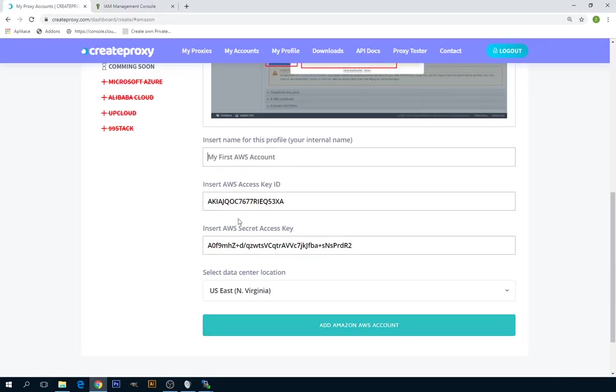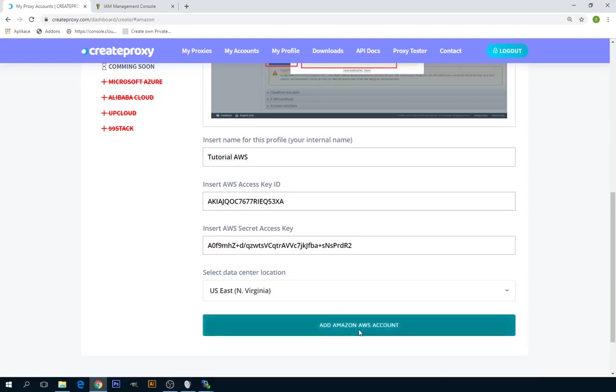Now insert your internal name and click on Add Amazon AWS Account.